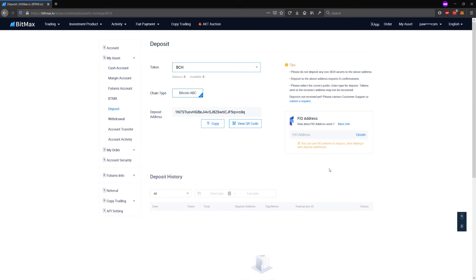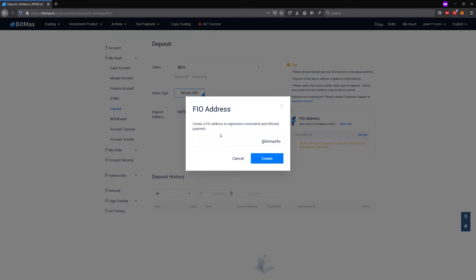What I'm going to do instead is I'm going to register myself a FIA address that I can use to make deposits of any cryptocurrency to BitMEX without ever needing to open and log in to the BitMEX exchange website. So I am going to register a FIA address.